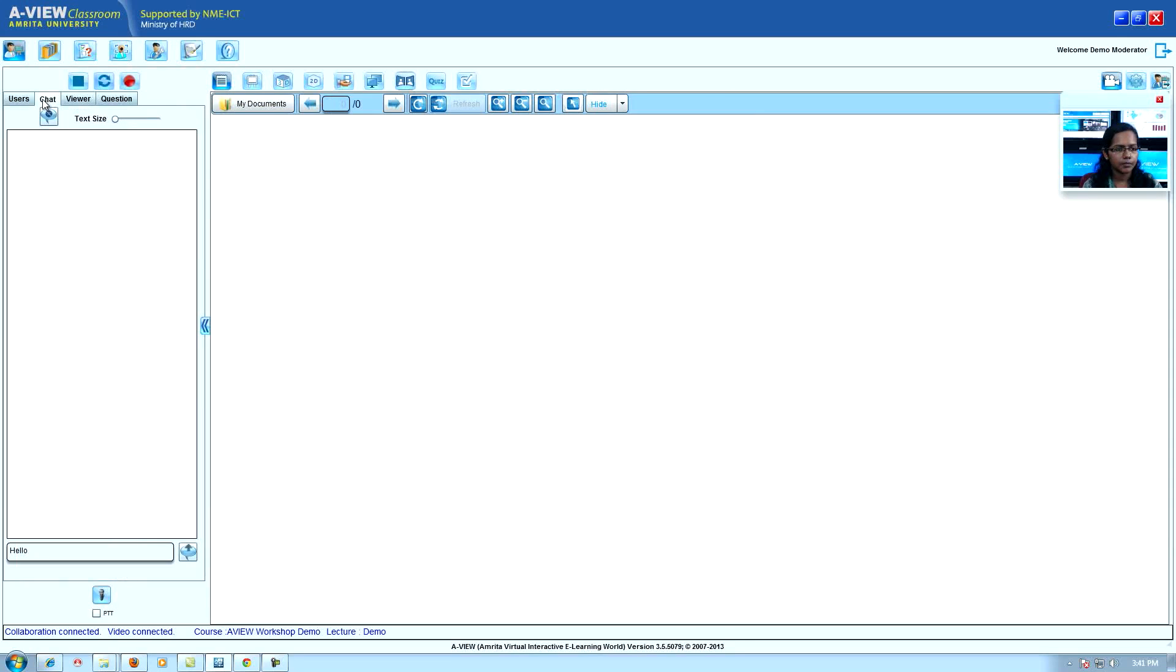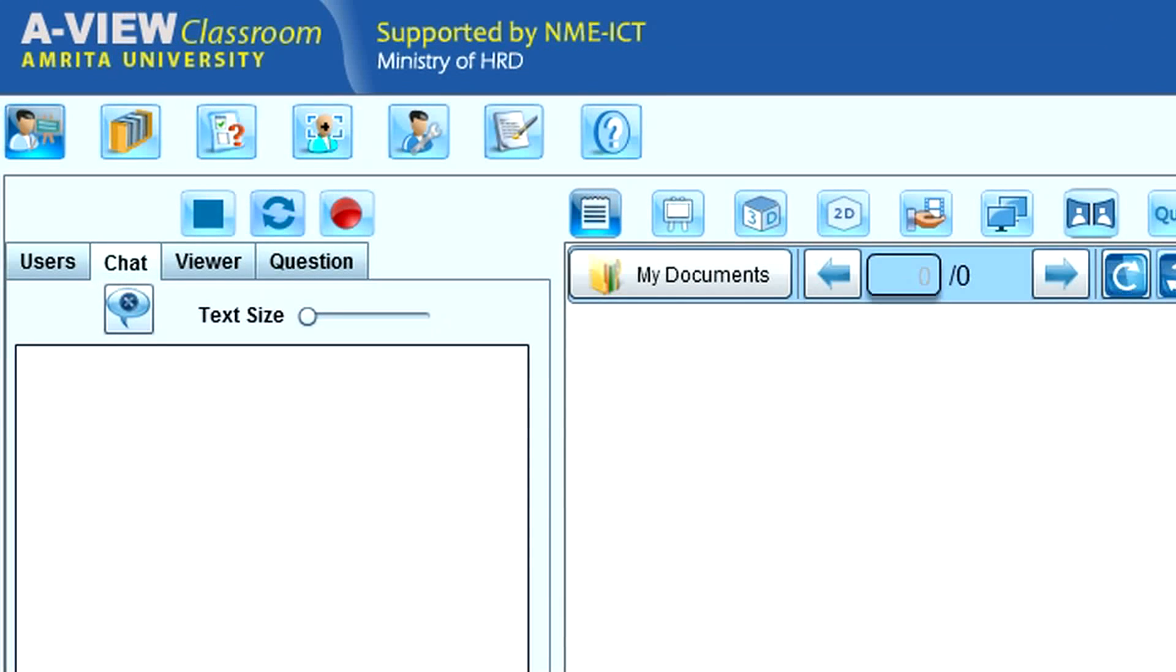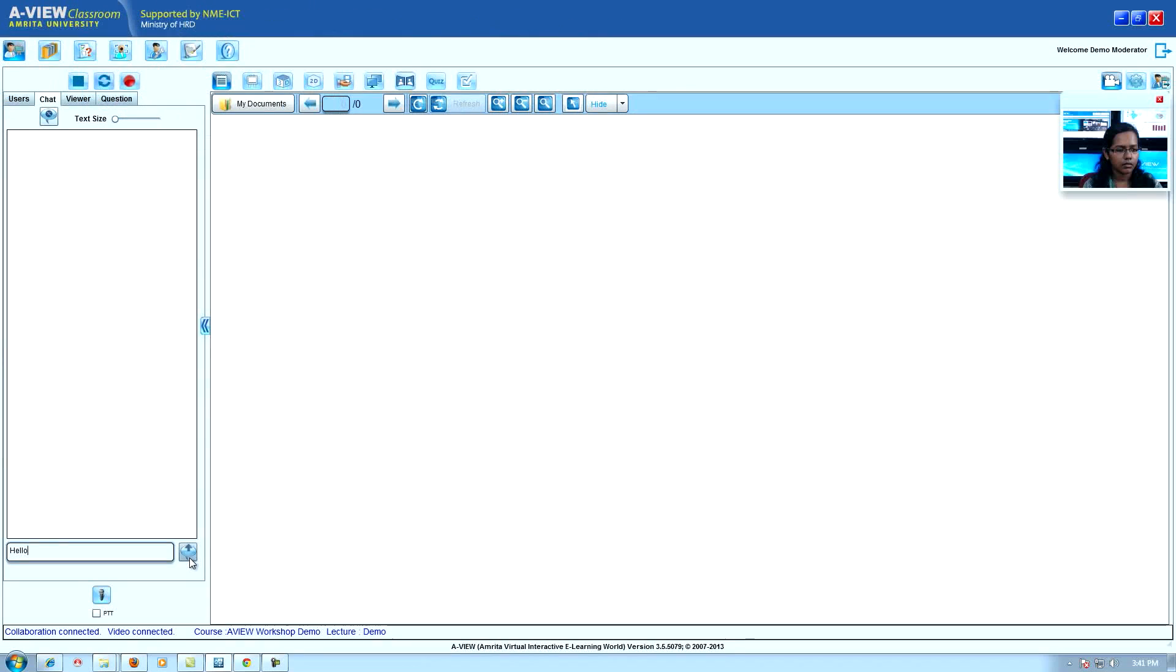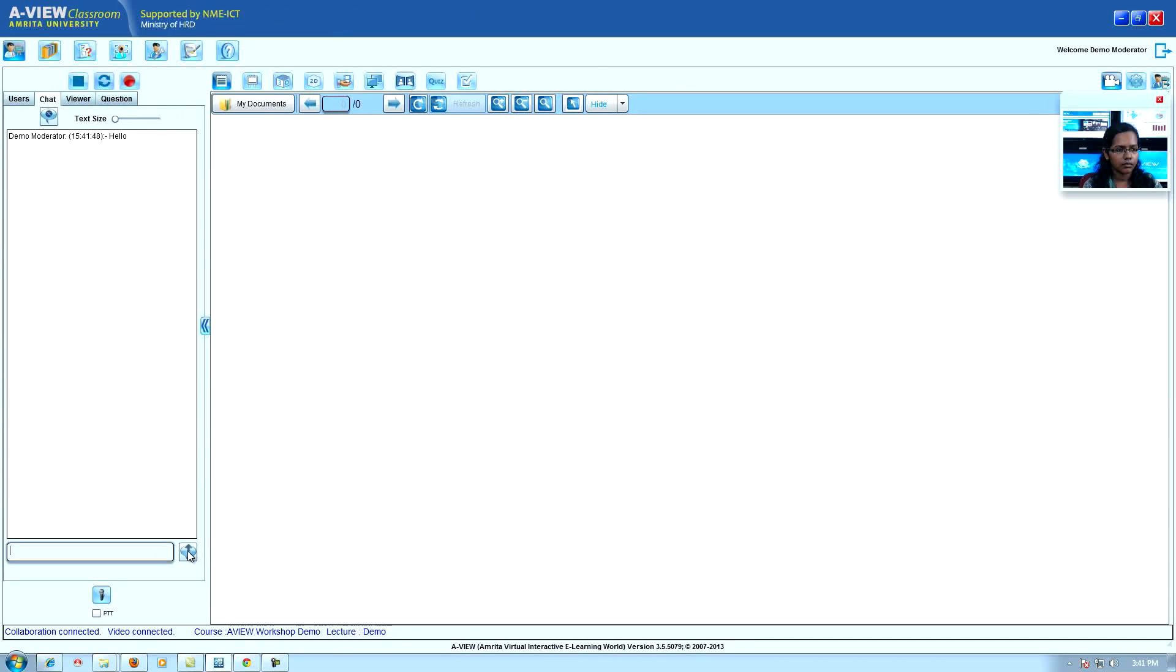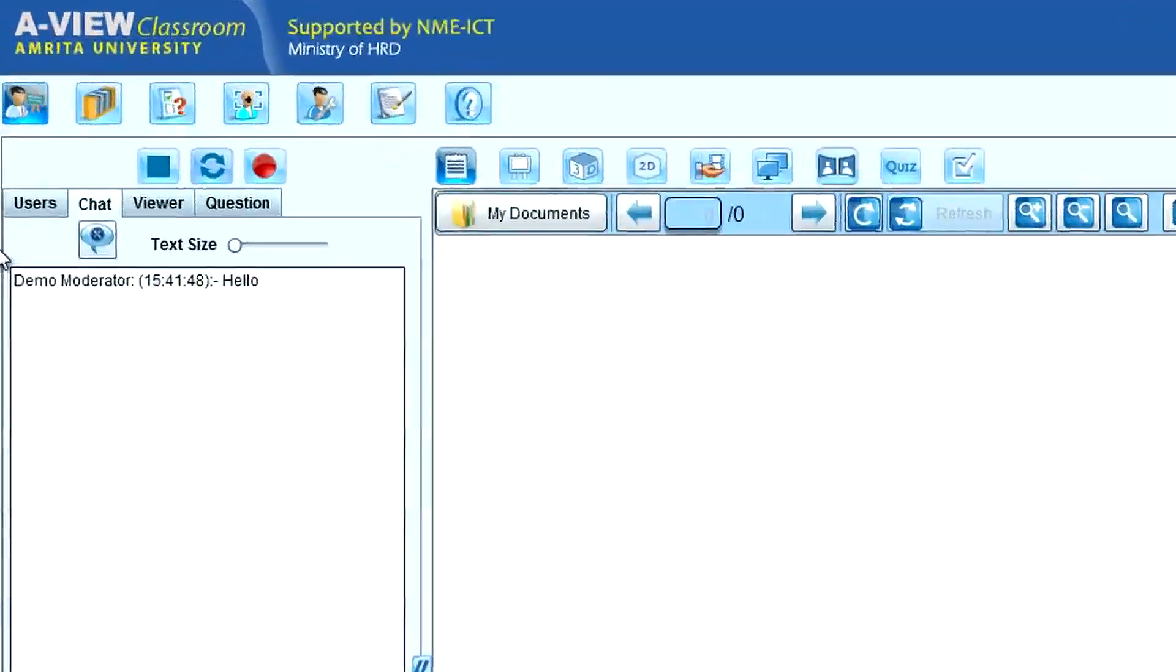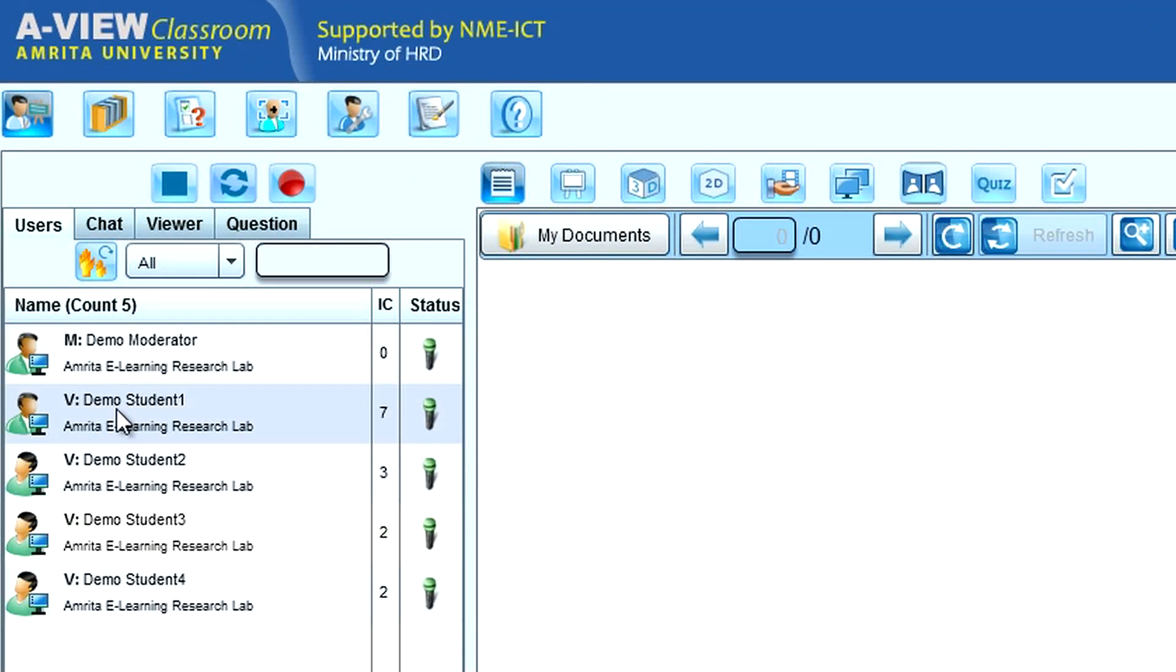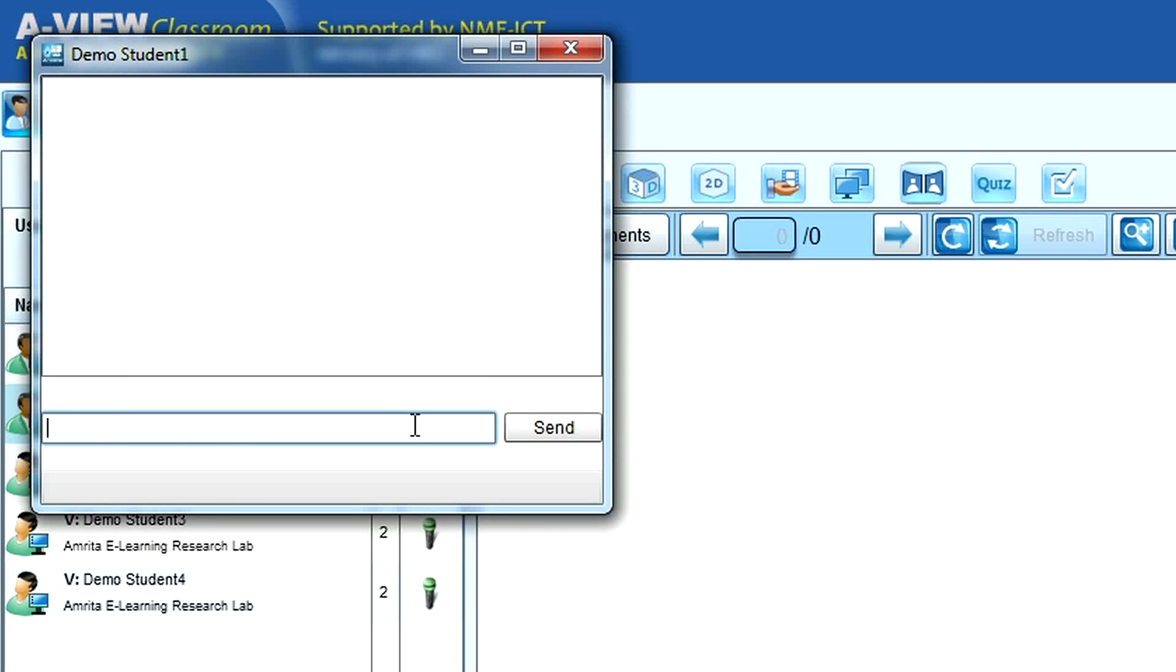Chat is used for public text chat between users. Private chat: teacher can perform private chat with the viewers and vice versa.